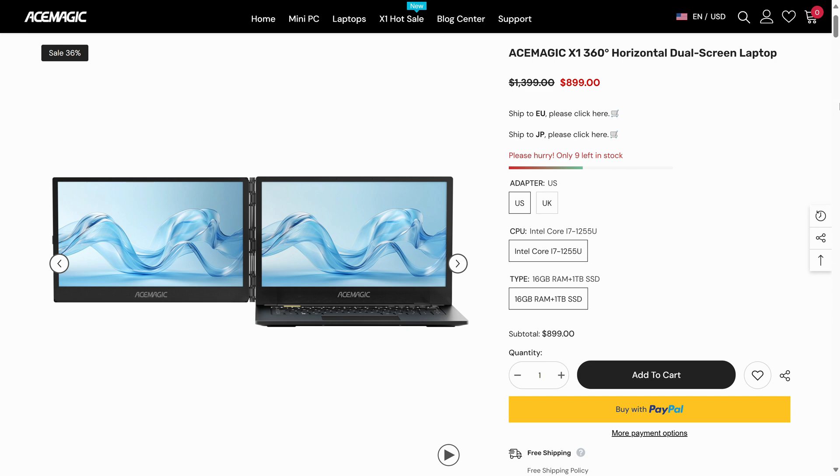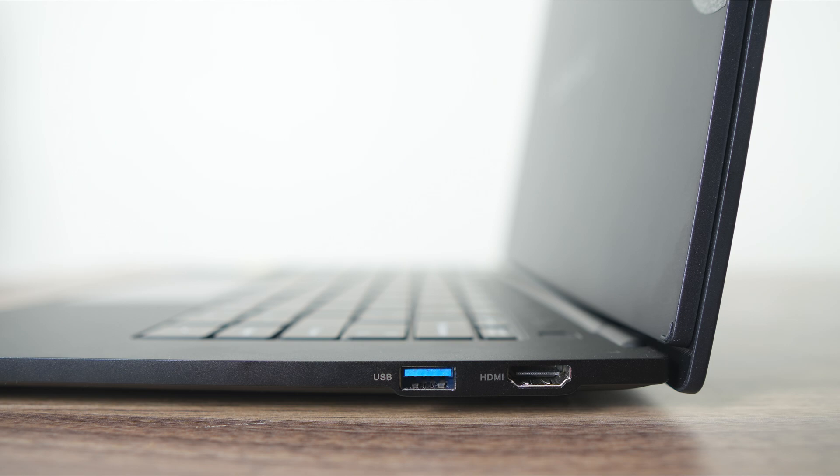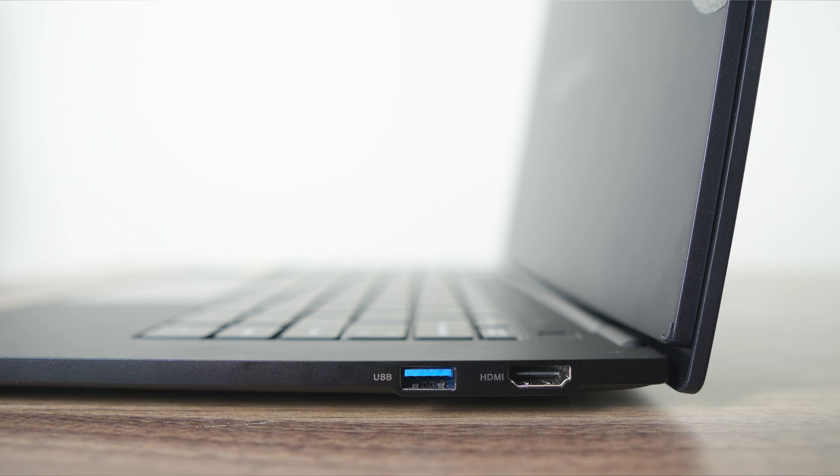Like the majority of laptops, ports aren't the X1's strong suit, but this one has very few available. On the right side is a USB 3 5 gigabit port and HDMI 2.0.